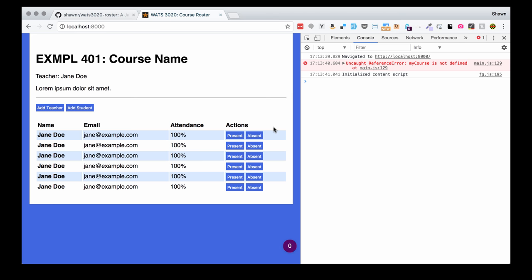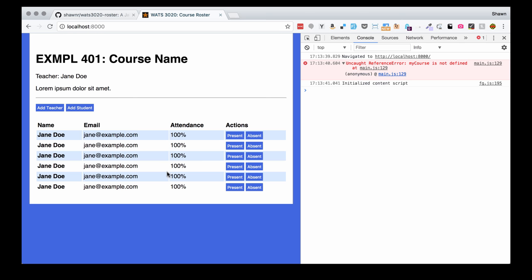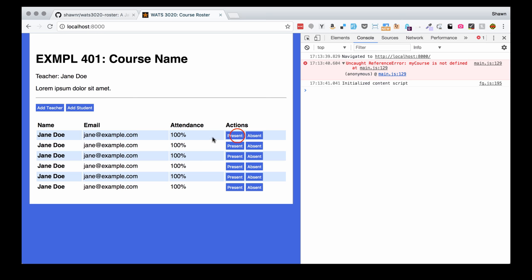If we load up the page at the beginning without any of the JavaScript, obviously the JavaScript is not executing properly. It's completely broken here because my course is not defined. But we can see the page layout. We're going to have all of the students listed out here, the course title, teacher information, a course description, add teacher and add student buttons, and present and absent buttons for each individual student. The attendance percentage should alter itself according to how many present and absences we give the students. This is a little model of a course roster, similar to what we actually have in our LMS at the university.